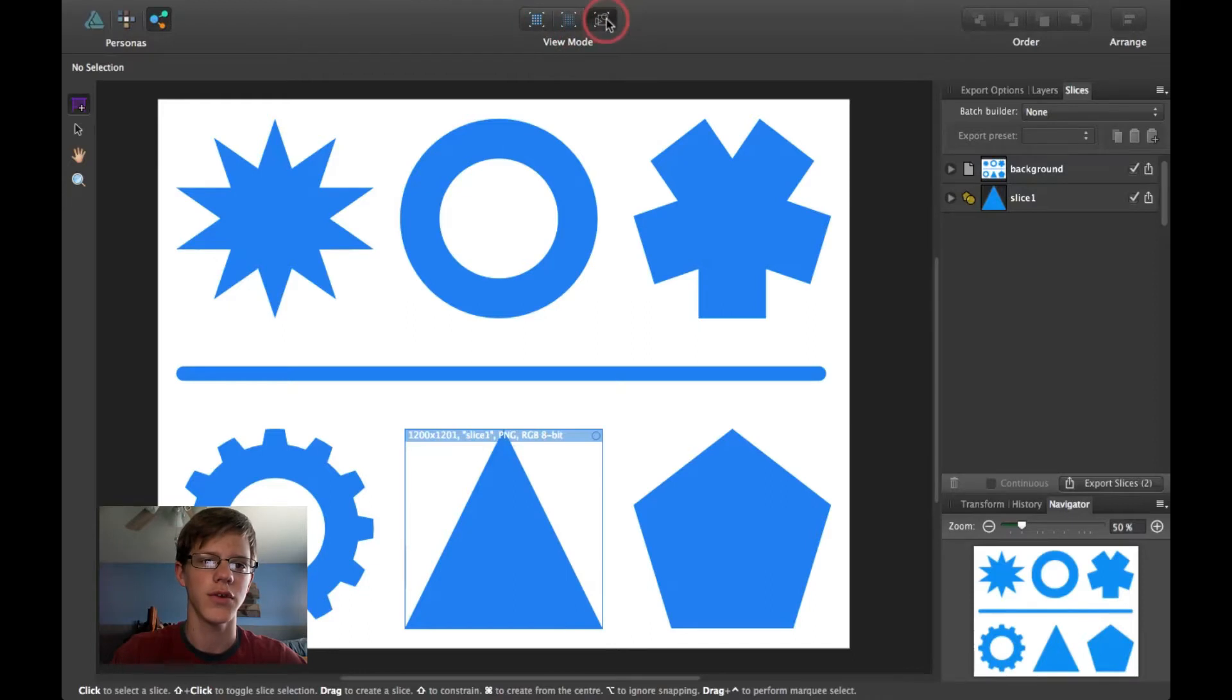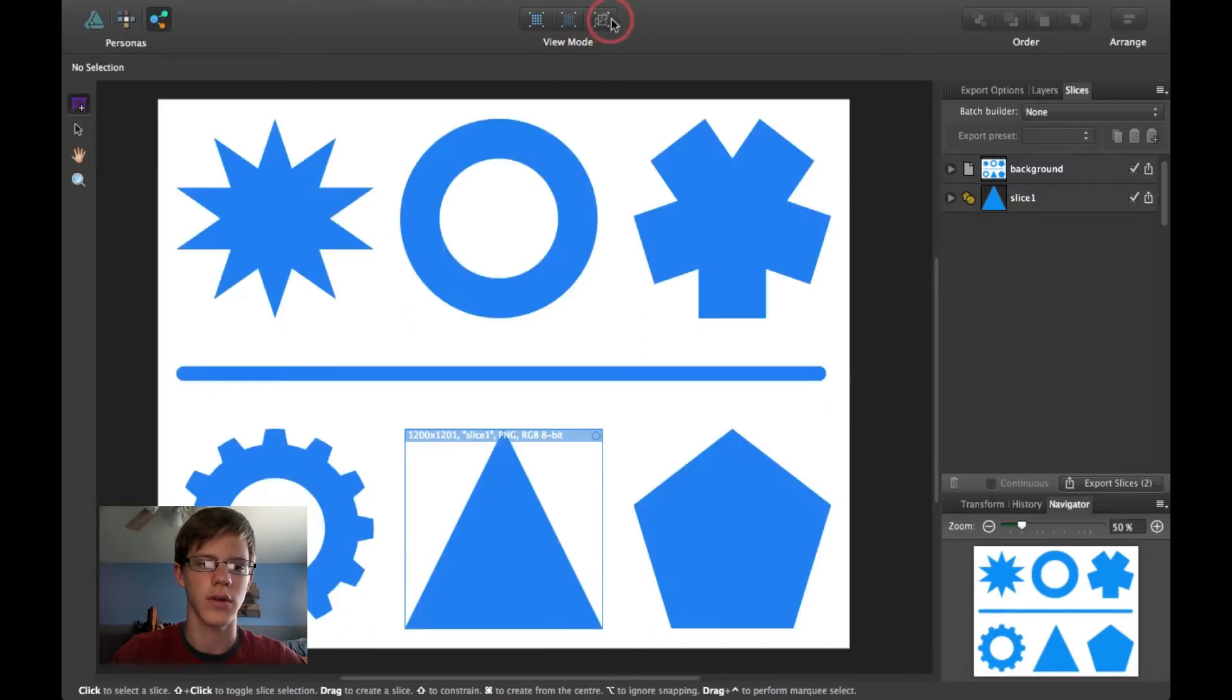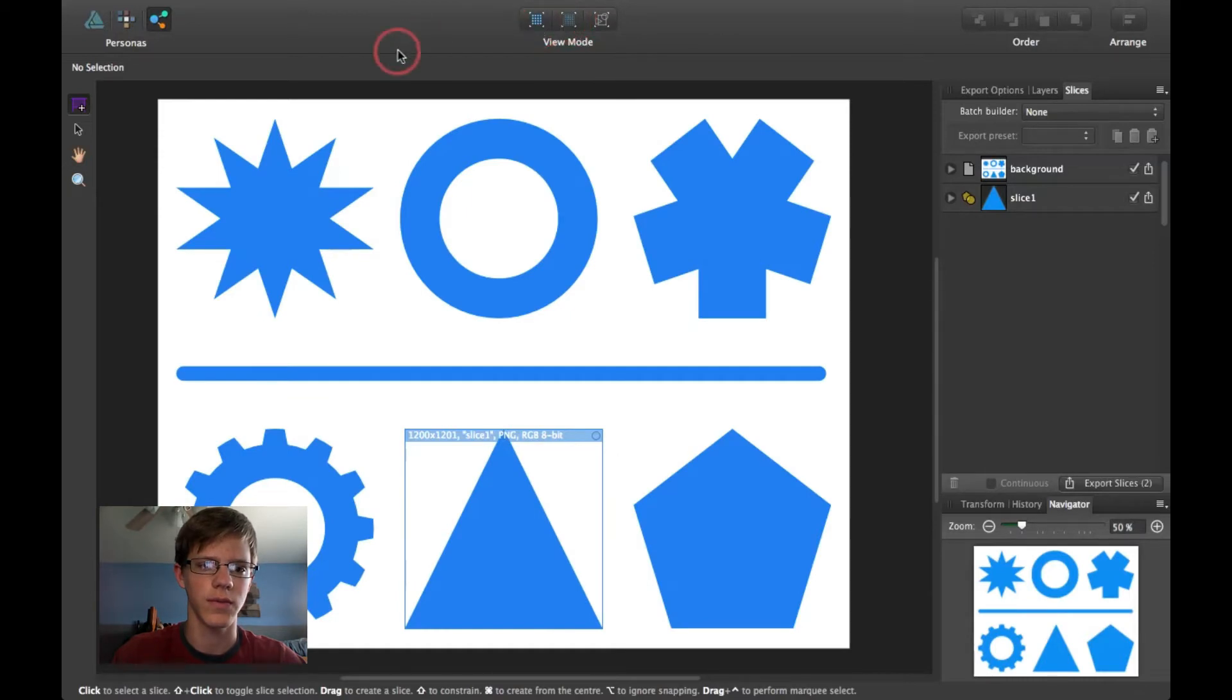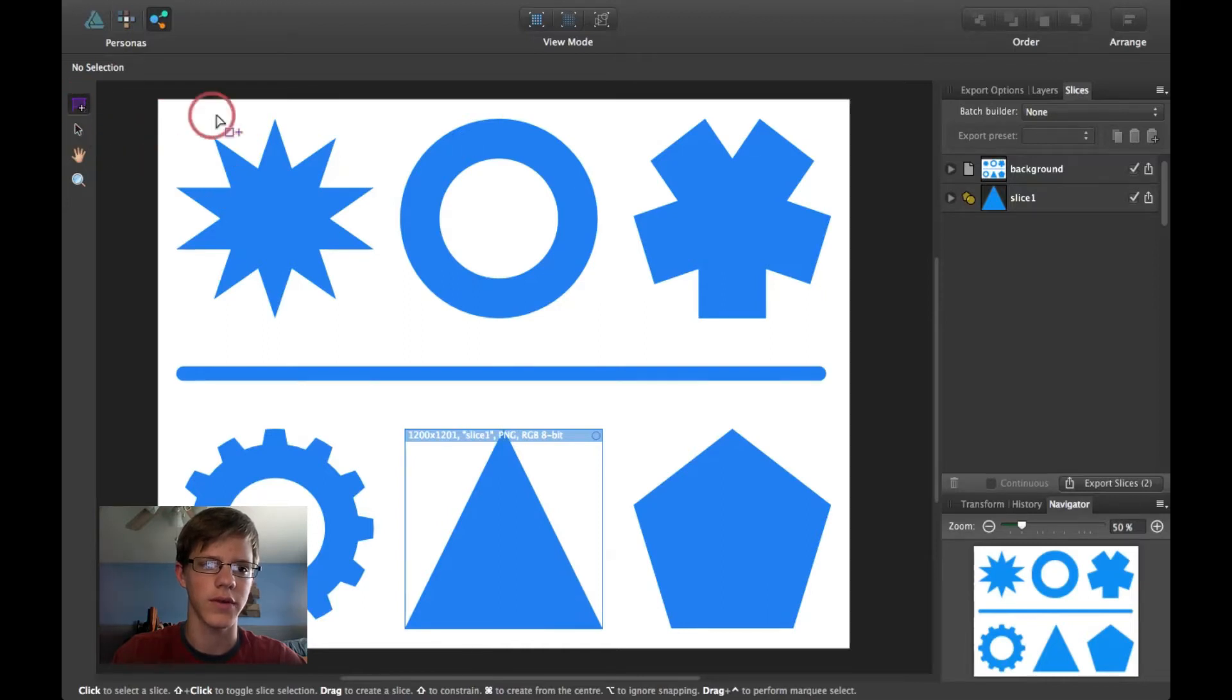But you can view your thing in different modes right here, different view modes. So here, there's this unique new tool. It's called the Sliced tool.